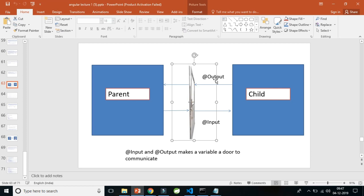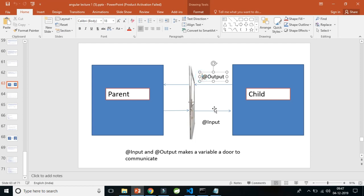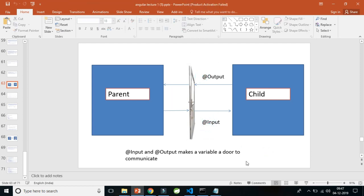Think of @Input and @Output as doorways. Whenever you decorate a variable with @Input or @Output, it makes that variable a door. Nothing from the parent can go directly to the child, and nothing from the child can go directly to the parent — you need @Input and @Output to make the relationship work. @Input creates a doorway for data to flow from parent into the child component, and @Output makes data flow out from the child to the parent.